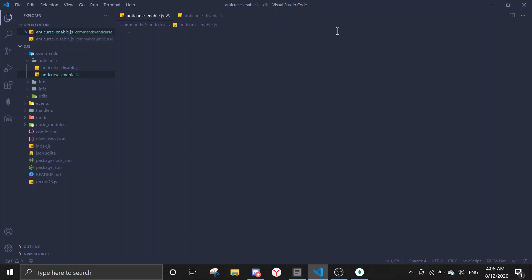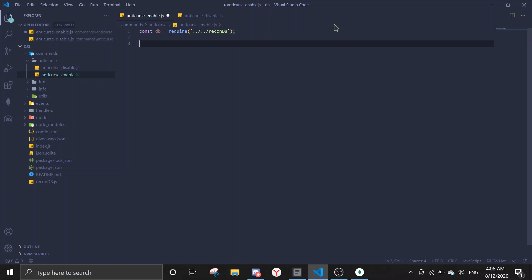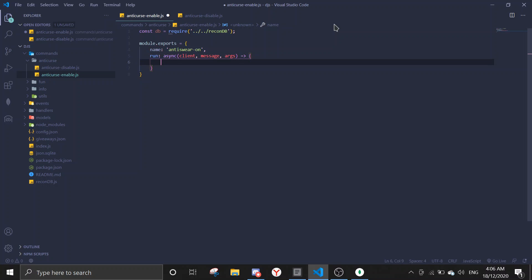Okay, so let's start coding the command first. We're gonna make the on command. First we're gonna require database. Const DB equals require, and then you go to your schema file ReconDB. Then we're gonna start module exports. Name will be antiswear on, and run async message args.